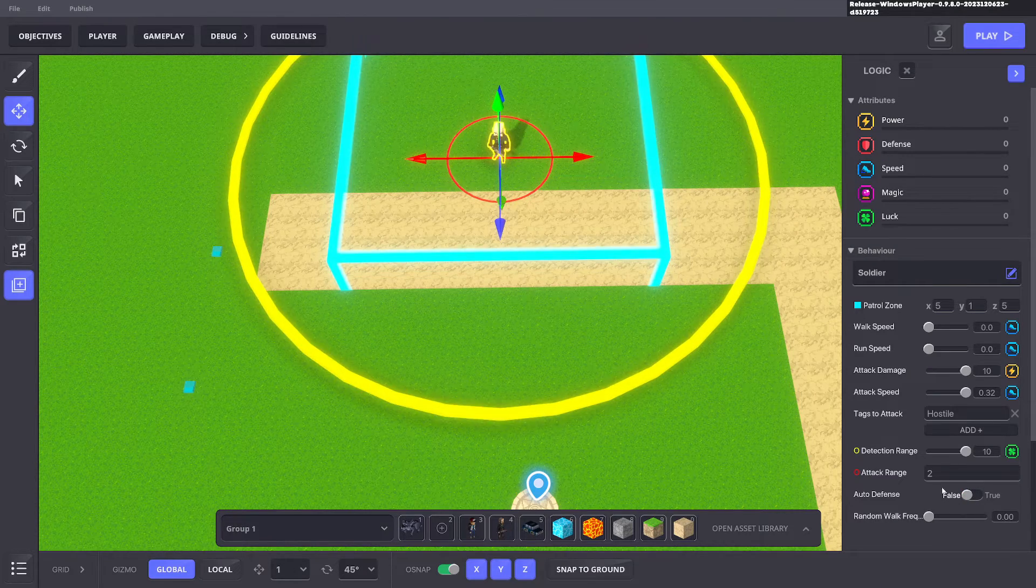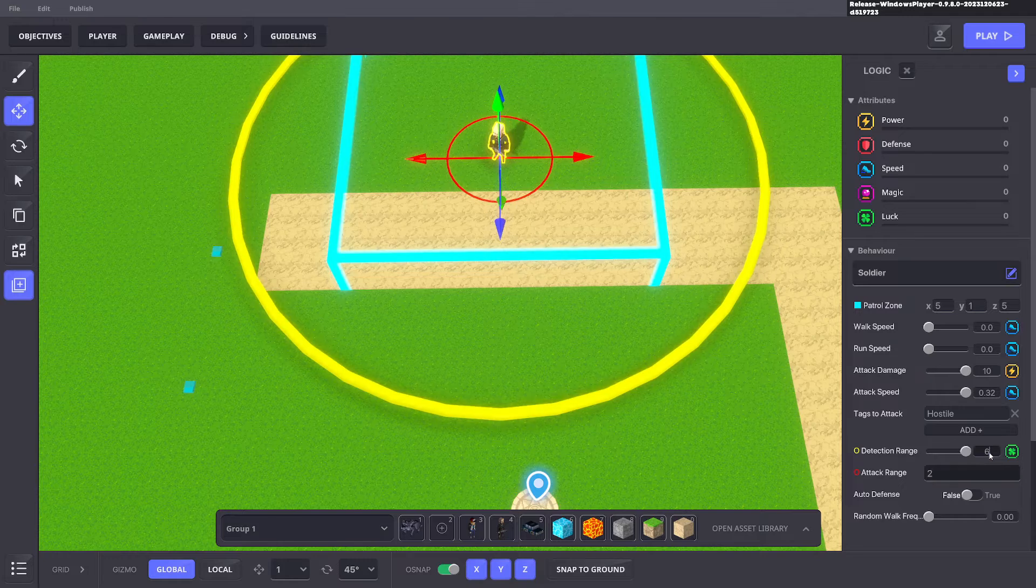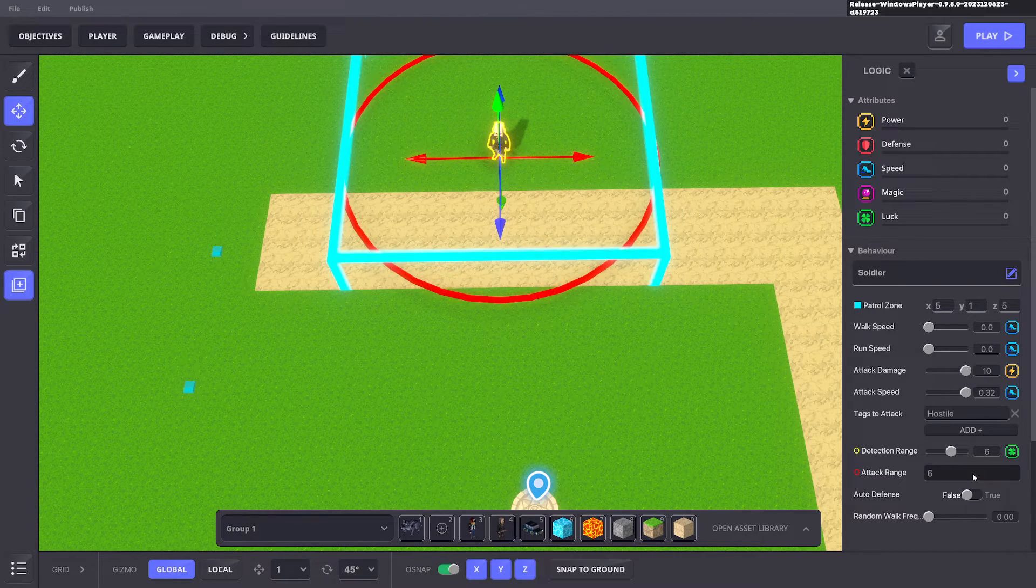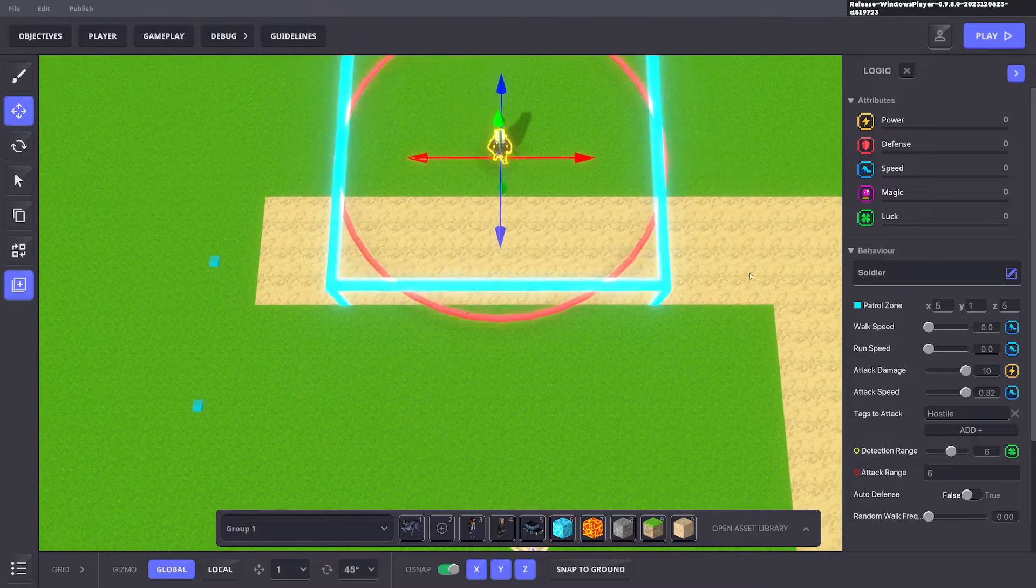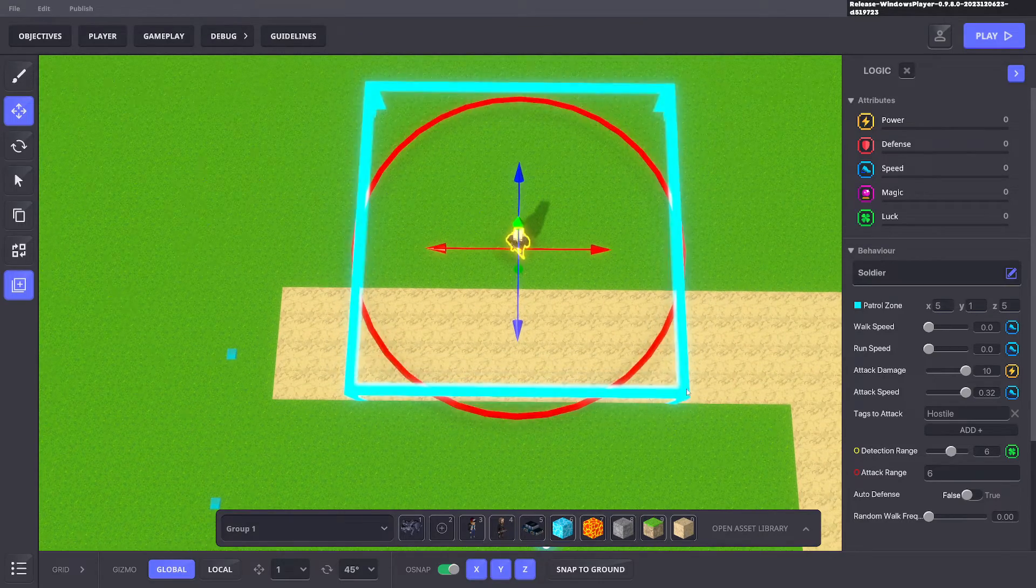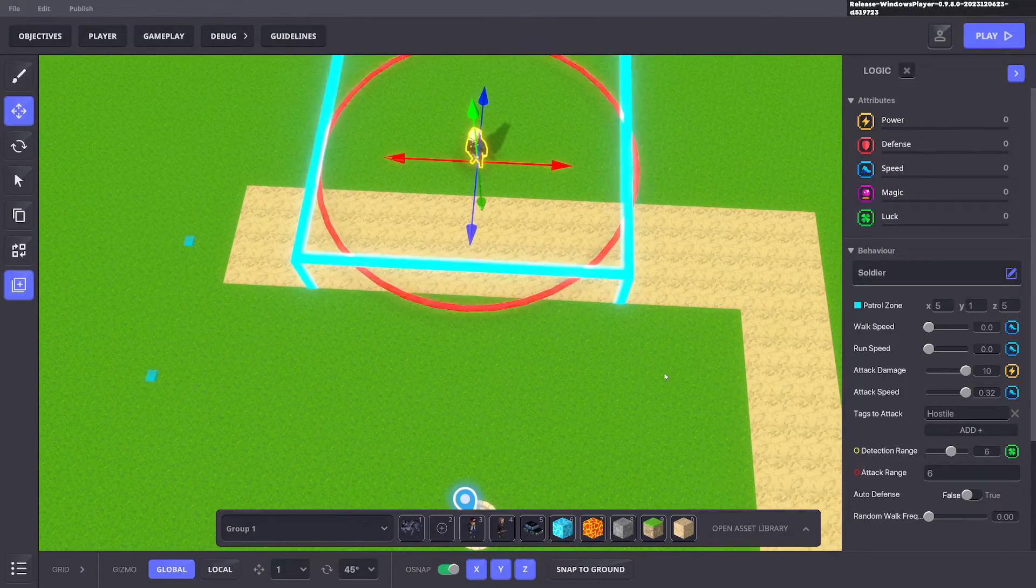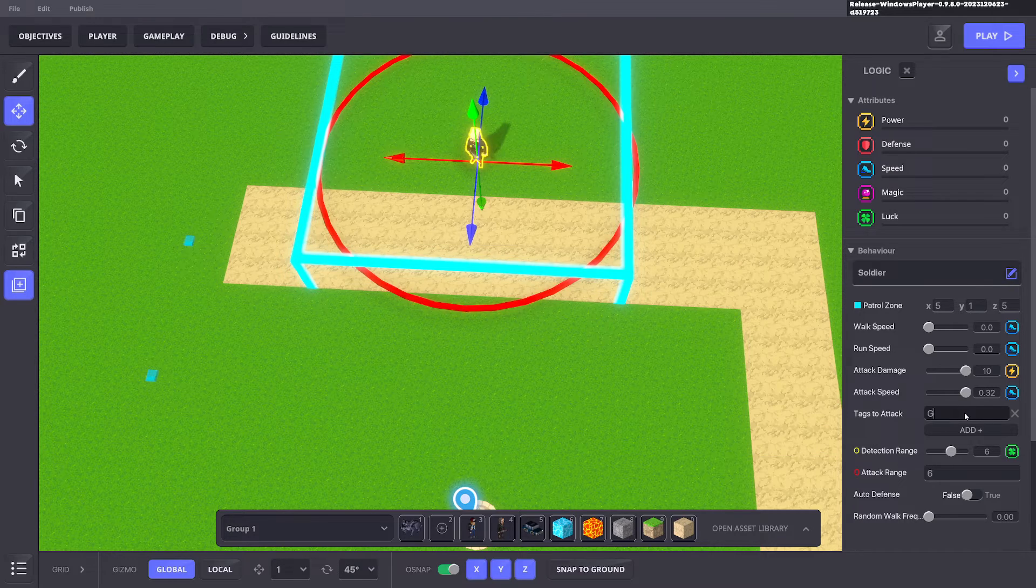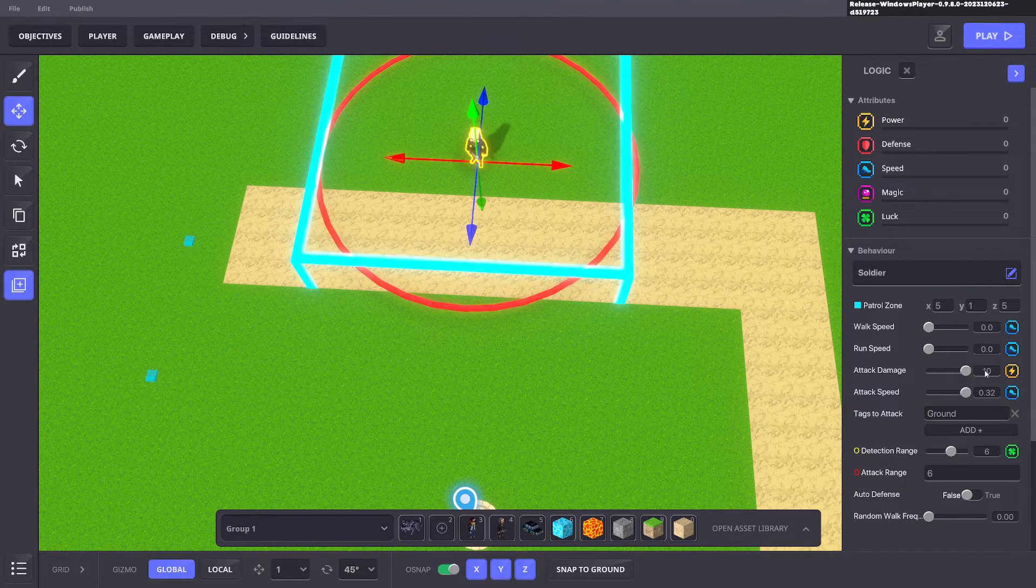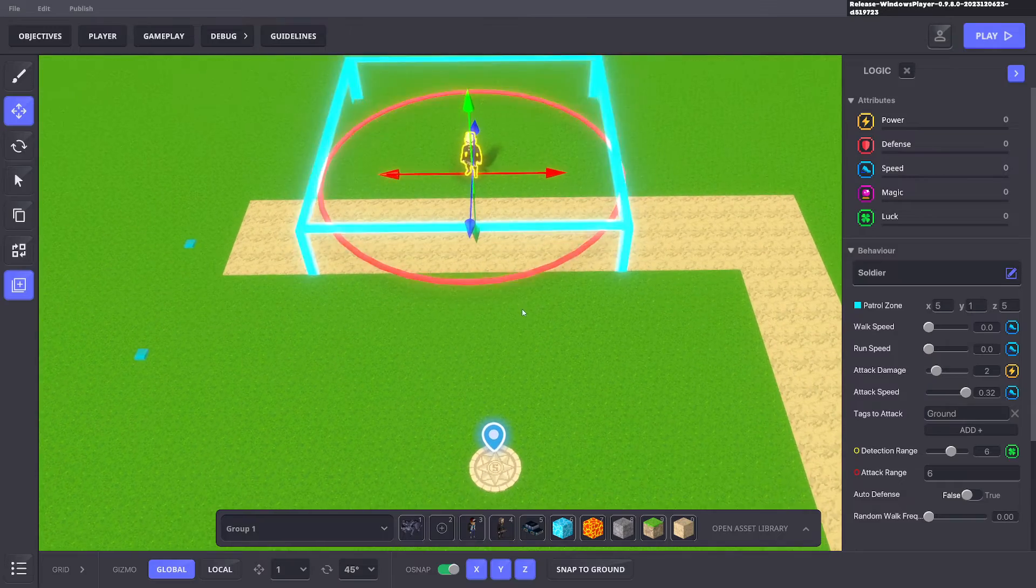Don't worry about defense, we'll turn that off. We'll make the detection range the same as the attacking range, six and six, and make sure that the patrol zone covers that area as well. The tags we want to attack is ground and the damage we want to do is two each time it attacks.